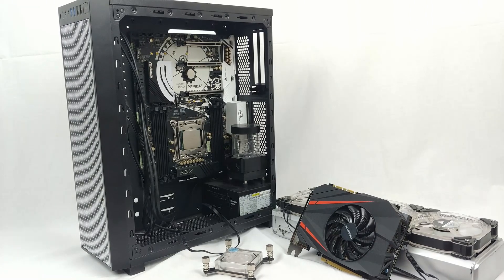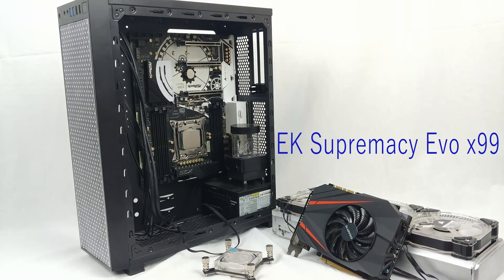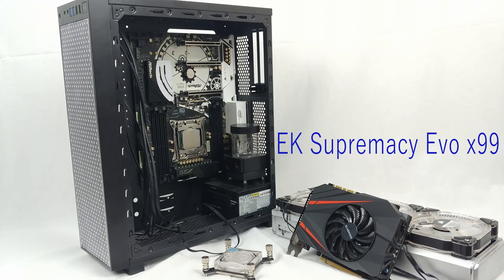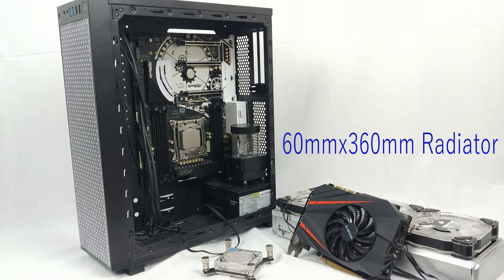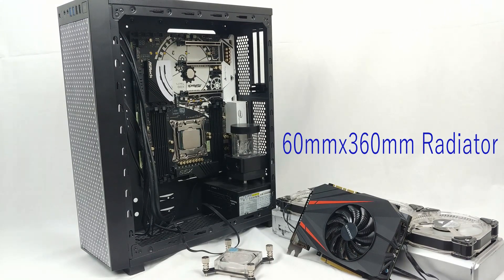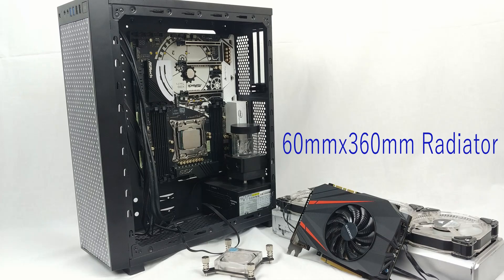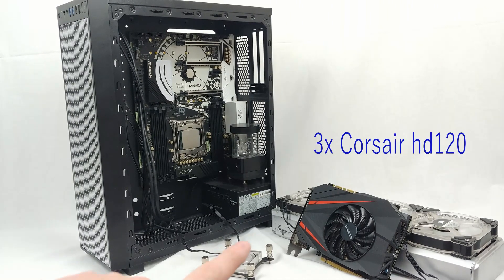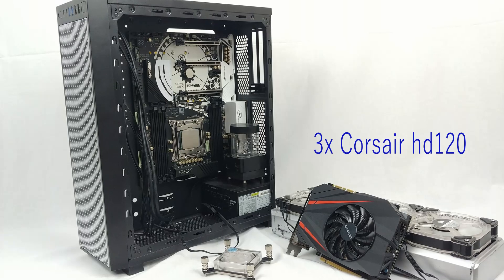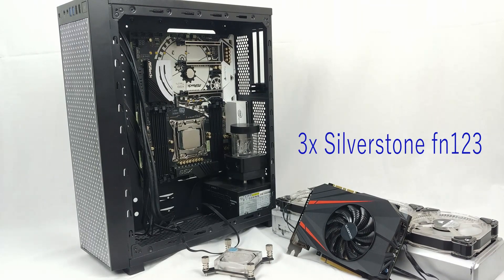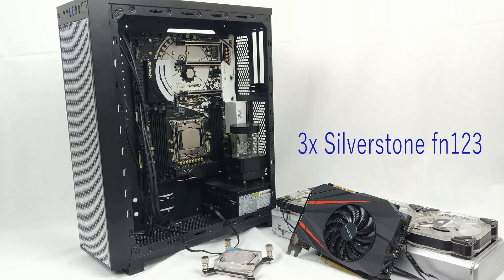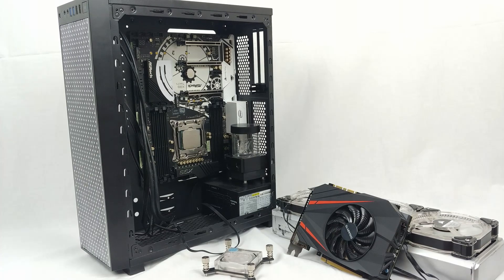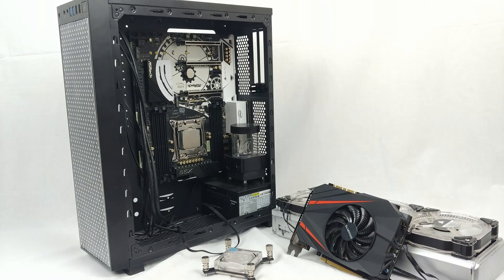We have the EK Supremacy Evo water block for X99. We have a Gigabyte 1070 Mini. We have a 60mm thick 360mm radiator with currently three Corsair HD120s on it along with three Silverstone SF123. I'll put it on the screen just so that you know exactly what everything's being used.